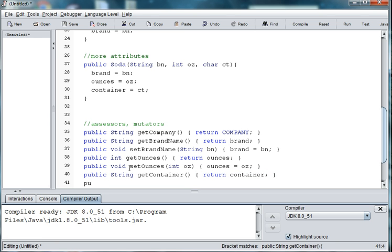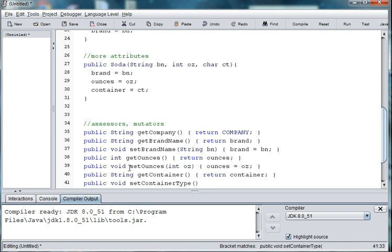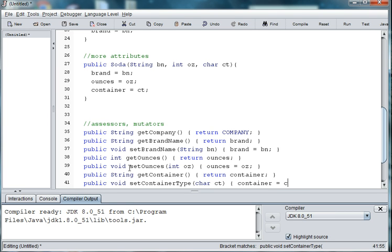And public void setContainerType. And we'll pass in char ct. Set container equal to ct.